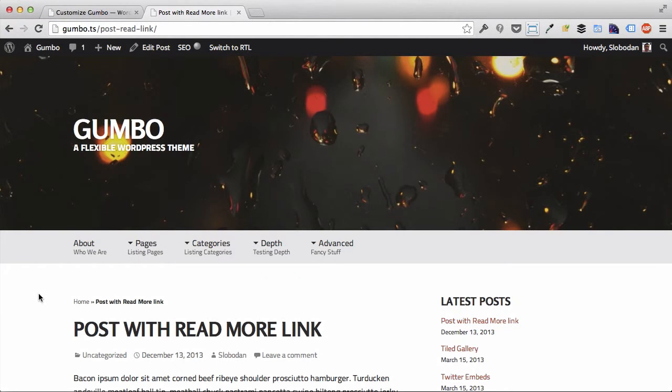Let's take a look at typography options in Gumbo WordPress theme. Like all the other theme options, they are located and accessible from the WordPress theme customizer screen, which you can reach if you go to Appearance and Customize in your WordPress admin dashboard.